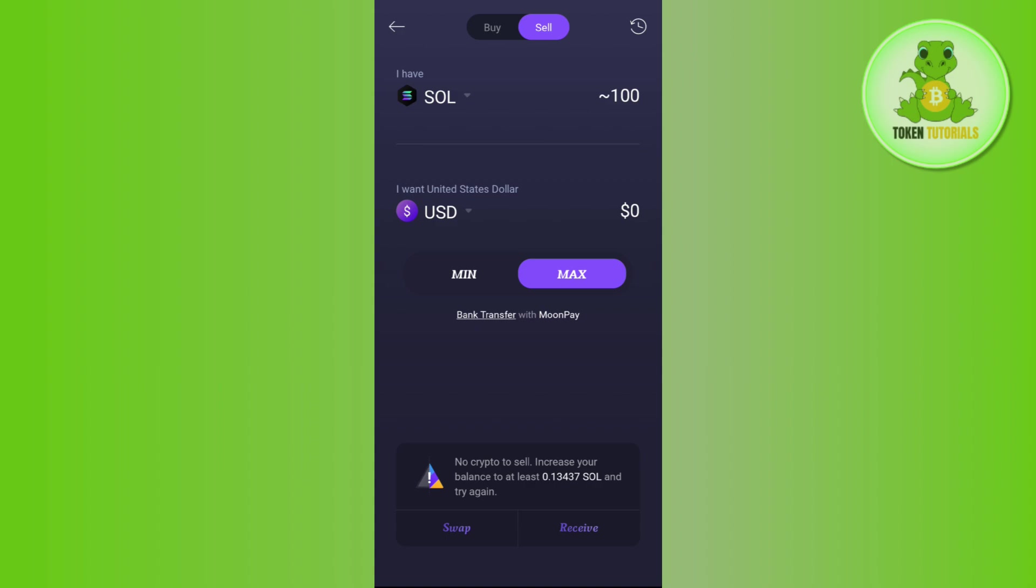You just have to enter the amount and then it will show you the equivalent amount of USD or the currency that you have selected that you are going to get. Here you will be able to see the option of bank transfer with MoonPay.